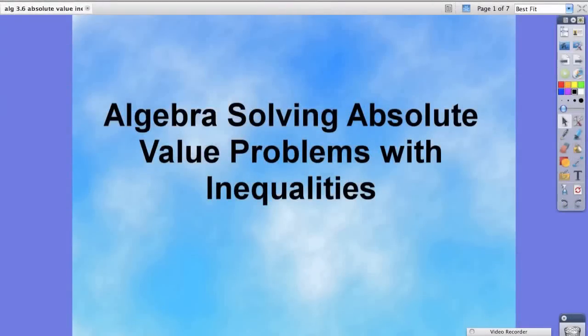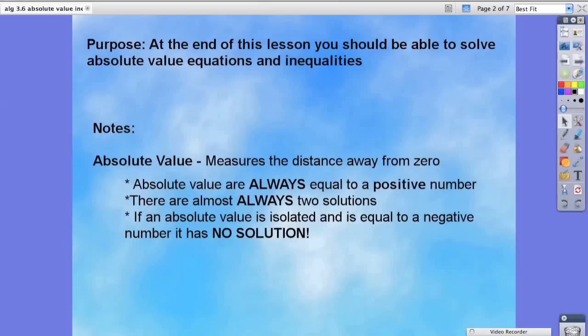Hello students. Today in your algebra class we're going to be solving absolute value problems with inequalities. The purpose of this lesson is that at the end of it you should be able to solve absolute value equations and inequalities. So let's take a look at a couple notes.